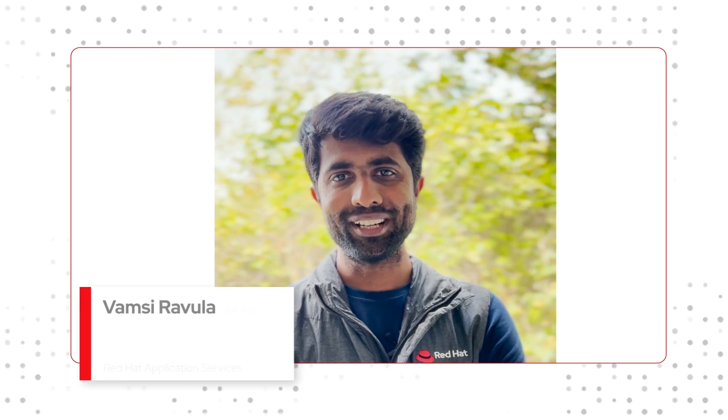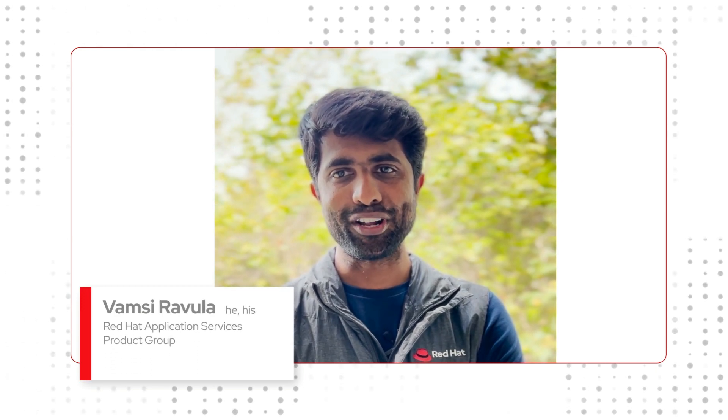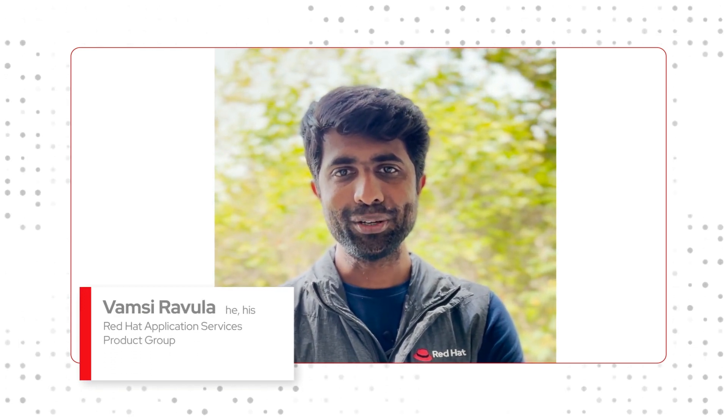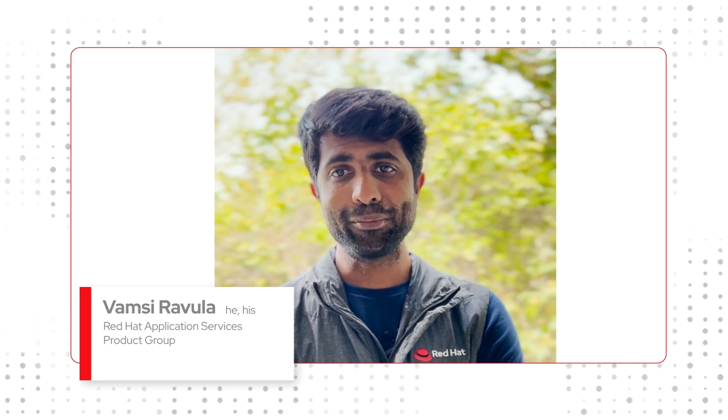Hi, my name is Vamsi Ravala and I'm from the application services product group at Red Hat. In this video I'll be talking about API delivery management and see how we can achieve it with Red Hat 3 scale API management.